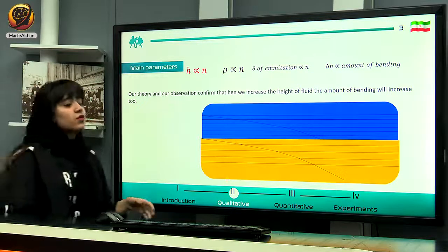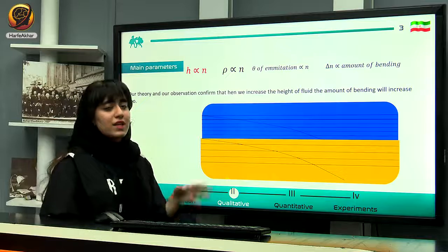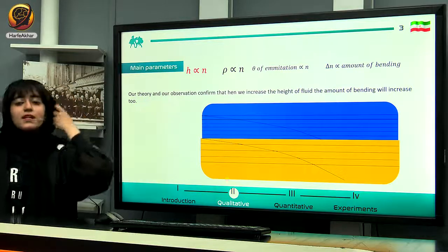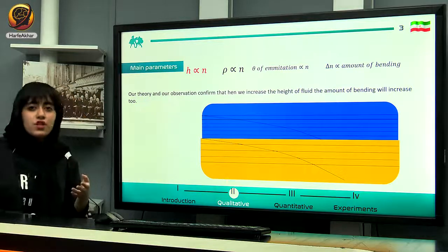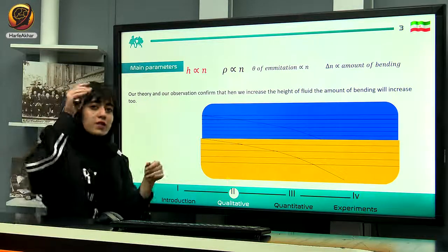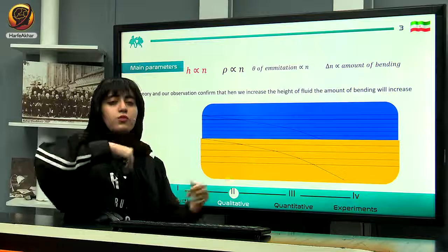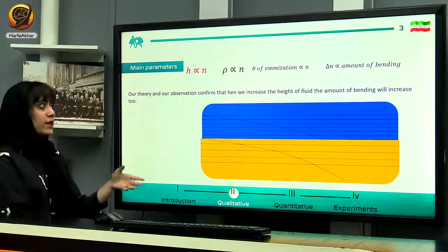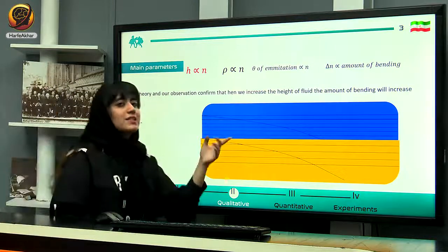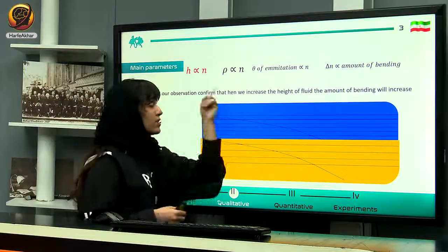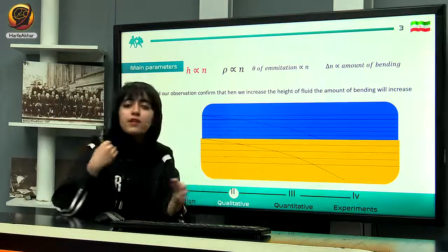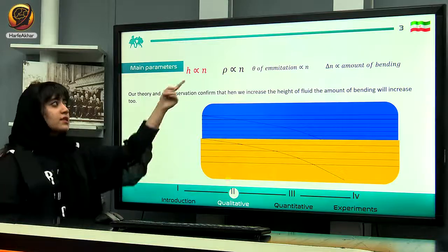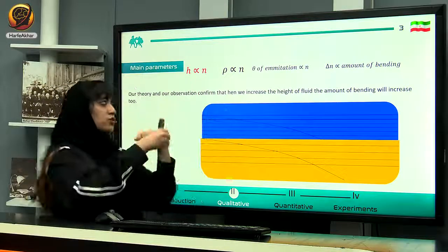Now let's investigate the main parameters. Height and refractive index have a similar relationship: if you increase the height, the light travels through more medium, resulting in more refractions and more bending. Similarly, if you increase the concentration, the bending also increases because concentration is directly related to the refractive index.